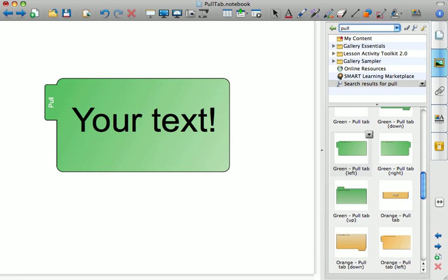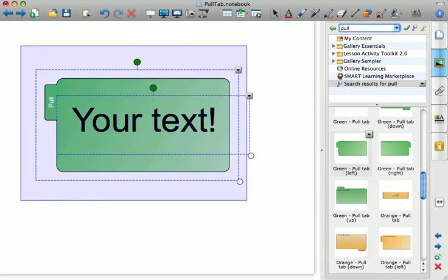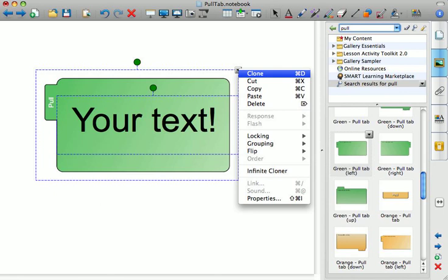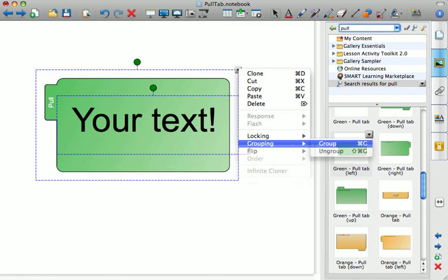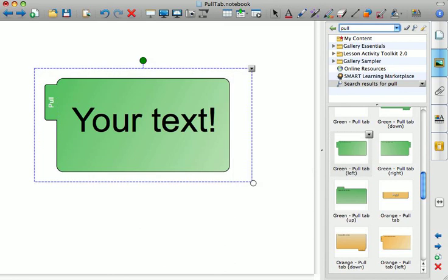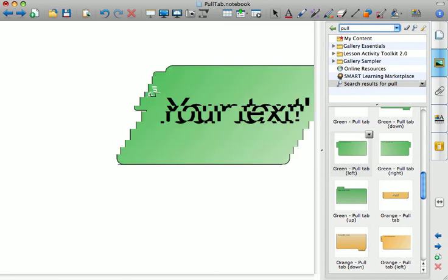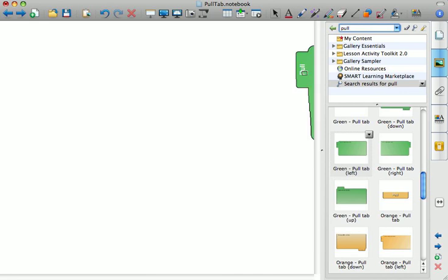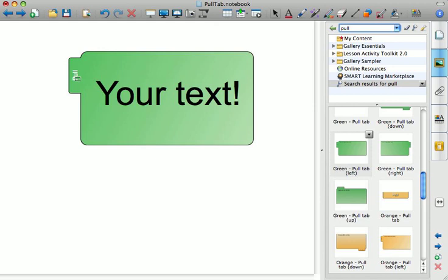Then highlight both of those items, the pull tab and your text. Click on one of the drop-down menus. Go back down to grouping. Group those two items together, and now you have a pull tab that's one image that you can tuck away on the side and pull out when you need it.